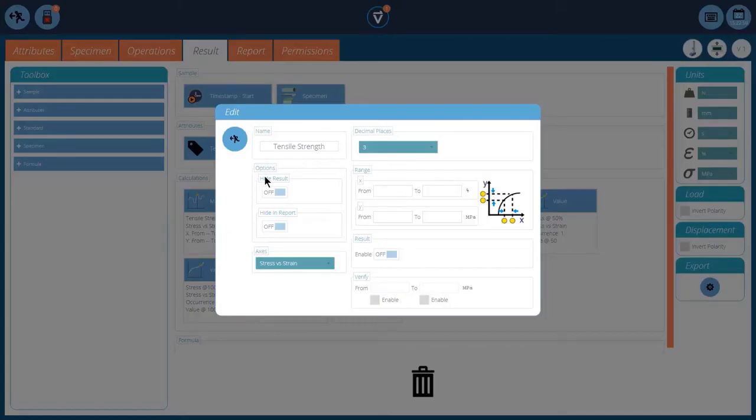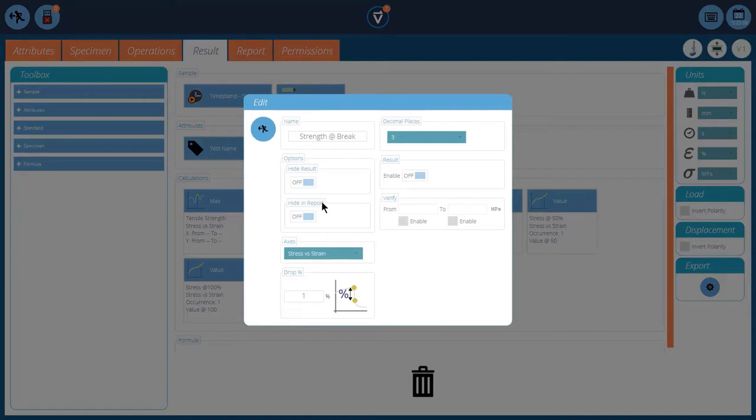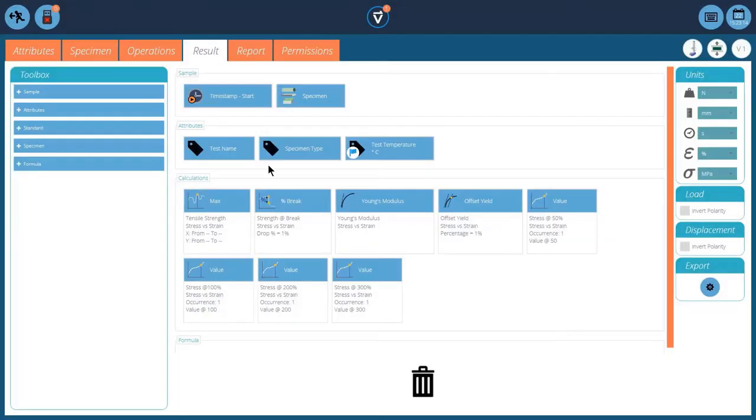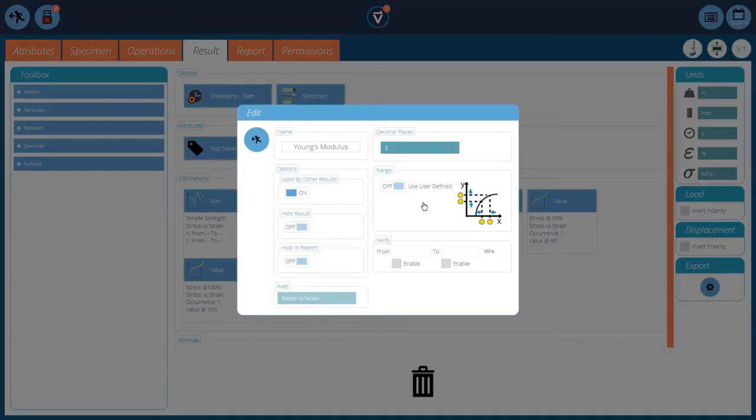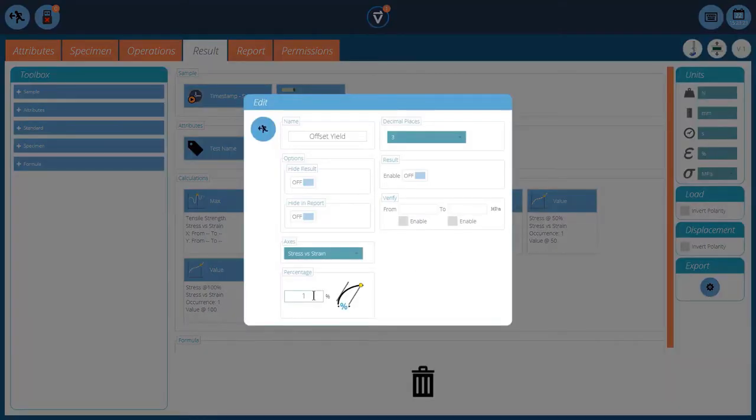And then I've got some calculations. So I've got the tensile strength, which is on our stress-strain axis. It's our maximum. And then we'll be looking at a brake and strength of brake. So it's stress-strain, a drop of 1%. We'll look at Young's modulus. We'll turn it on, so we'll use both of the results on the stress-strain axis. This is for our offset yield.